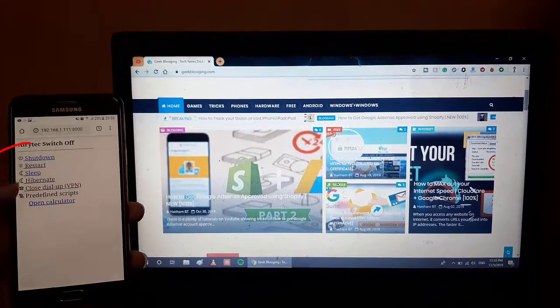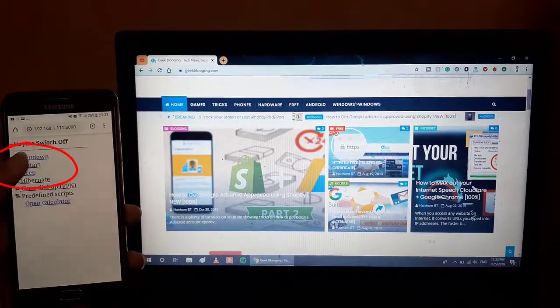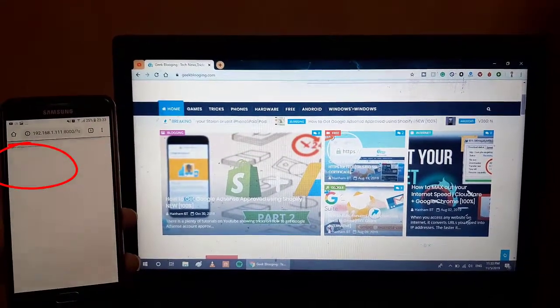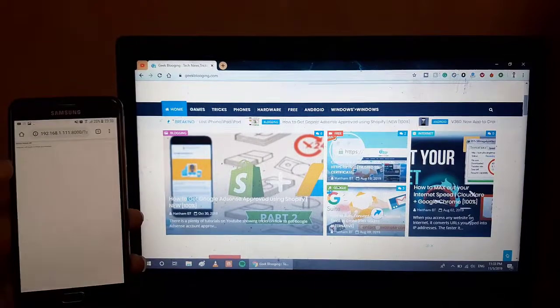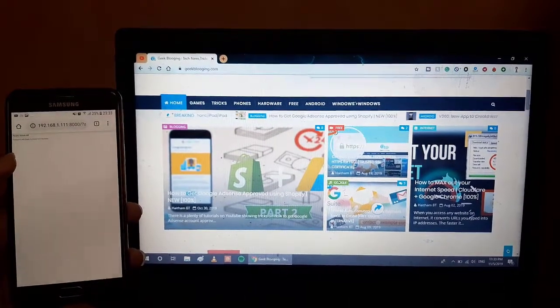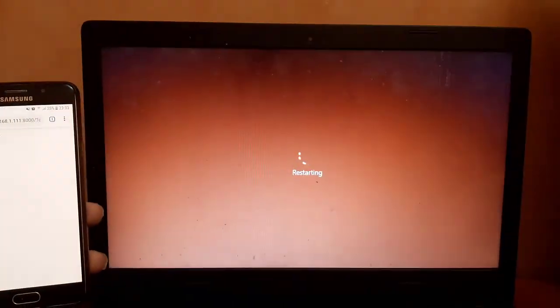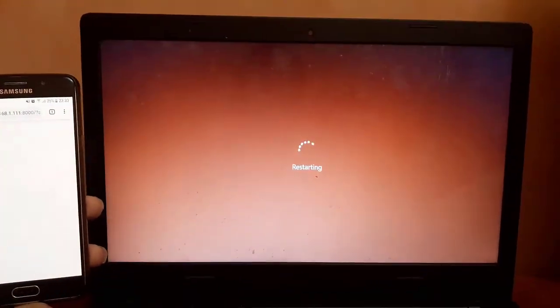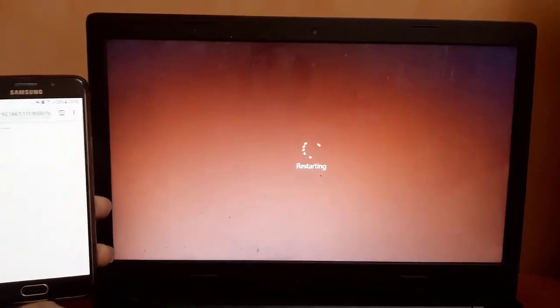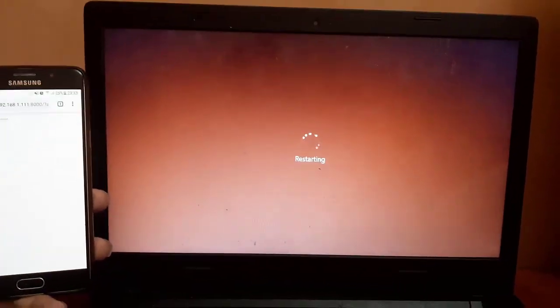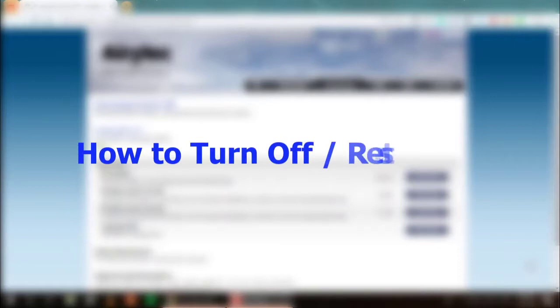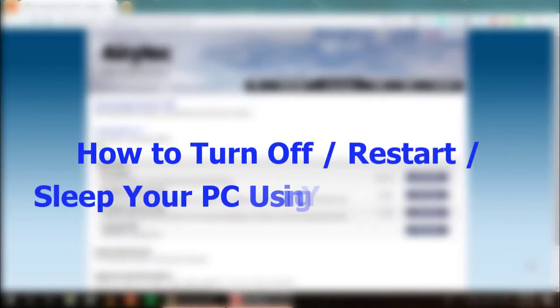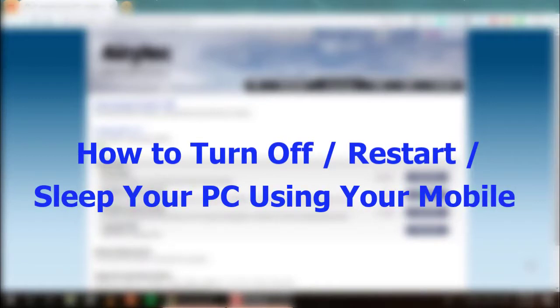I'm going to click on restart right now so my computer will begin restarting. As you can see it began restarting. Yo what's up everybody, item is here and welcome to a new brand video. I'll be showing you today how to turn off or restart or sleep your PC using your mobile.